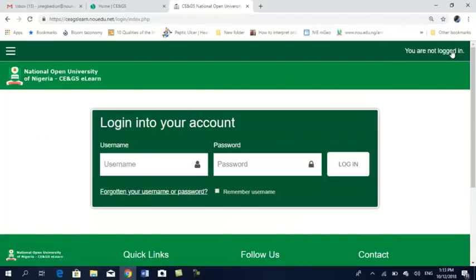I've clicked on login. You see, it brings out this page asking you for your login details and the rest. Your username is your matric number. So right now, as a student, I am going to enter my matric number.